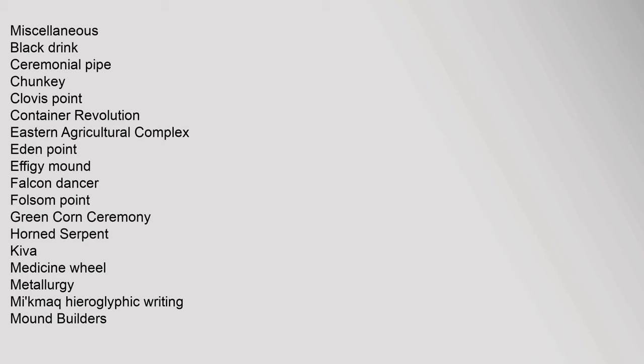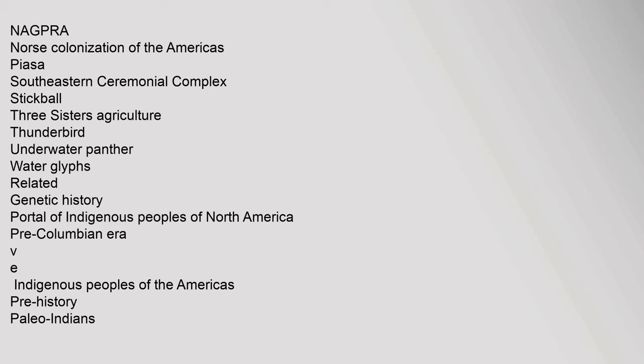Miscellaneous: Black Drink, Ceremonial Pipe, Chunky, Clovis Point, Container Revolution, Eastern Agricultural Complex, Eden Point, Effigy Mound, Falcon Dancer, Folsom Point, Green Corn Ceremony, Horned Serpent, Kiva, Medicine Wheel, Metallurgy, Mi'kmaq Hieroglyphic Writing, Mound Builders, NAGPRA, Norse Colonization of the Americas, Piazza, Southeastern Ceremonial Complex, Stickball, Three Sisters Agriculture, Thunderbird, Underwater Panther, Water Glyphs. Related: Genetic History, Portal of Indigenous Peoples of North America, Pre-Columbian Era.